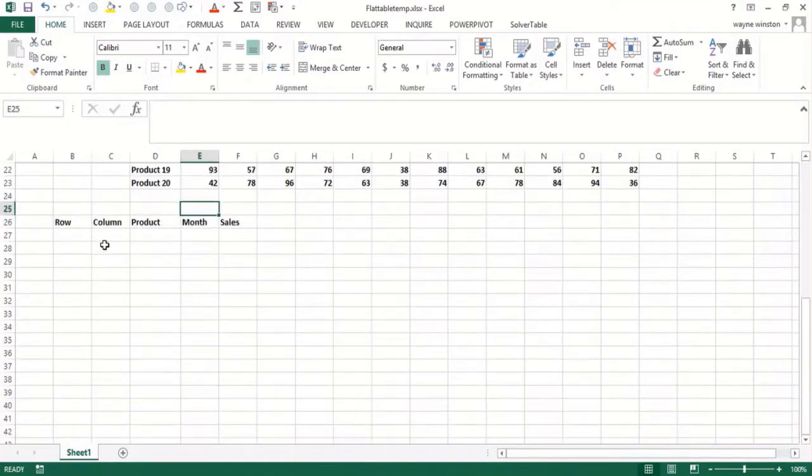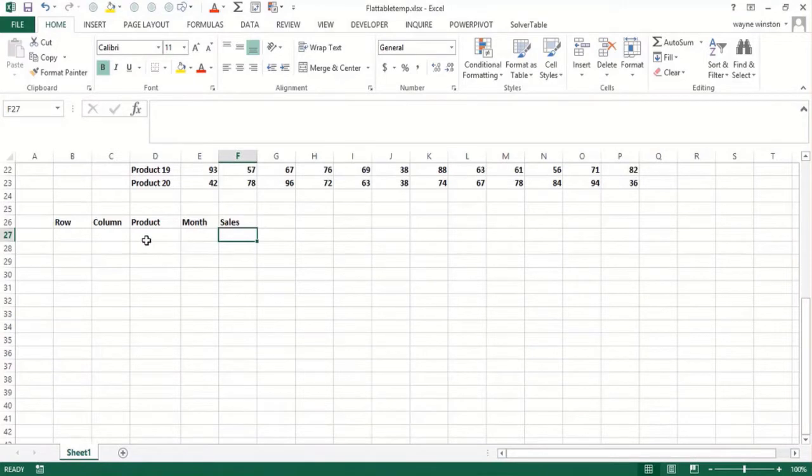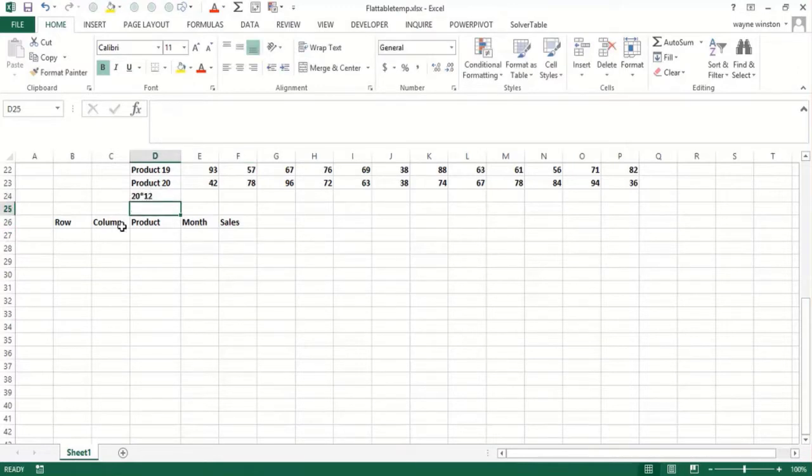Now, flattening it means putting each data point in a single row. So I might say product one January with the sales work, then product one February with the sales work. This table has 20 times 12 or 240 entries. So I need to flatten out this table with 240 rows.